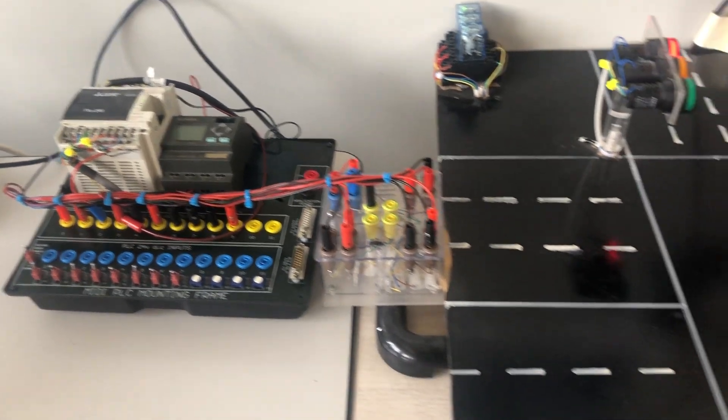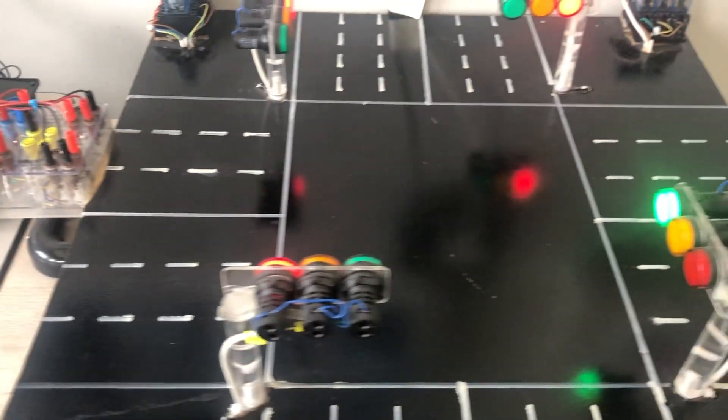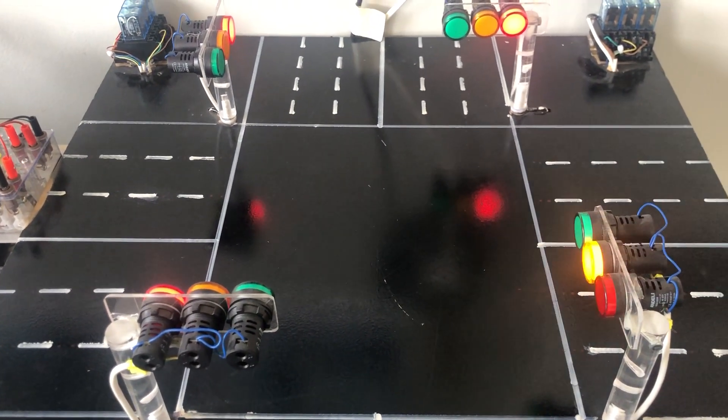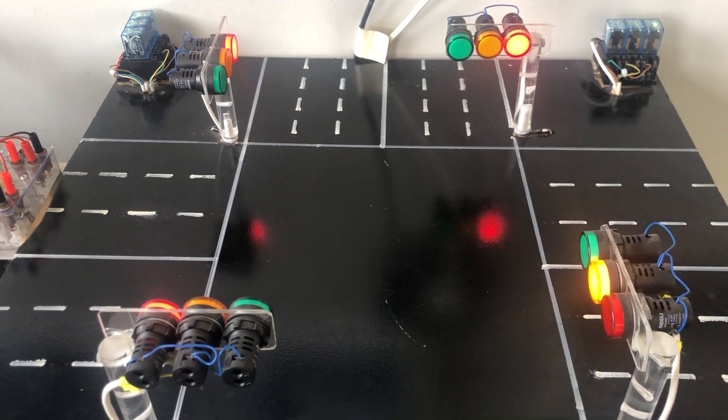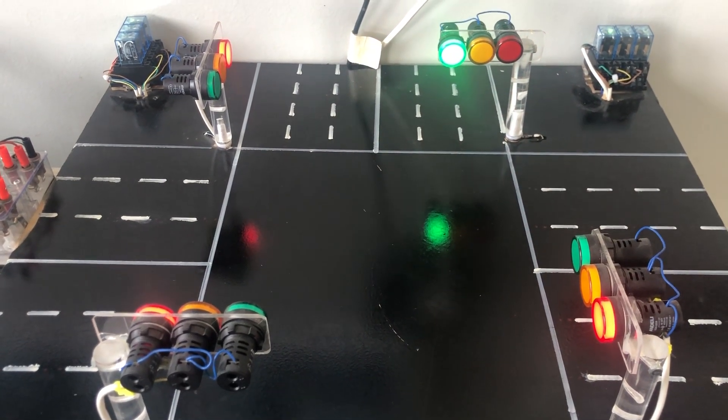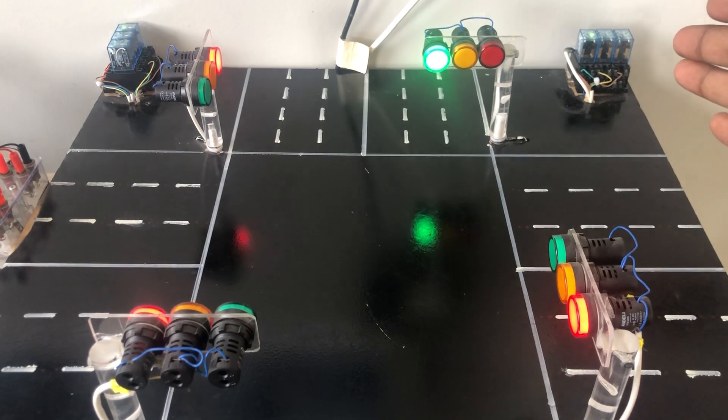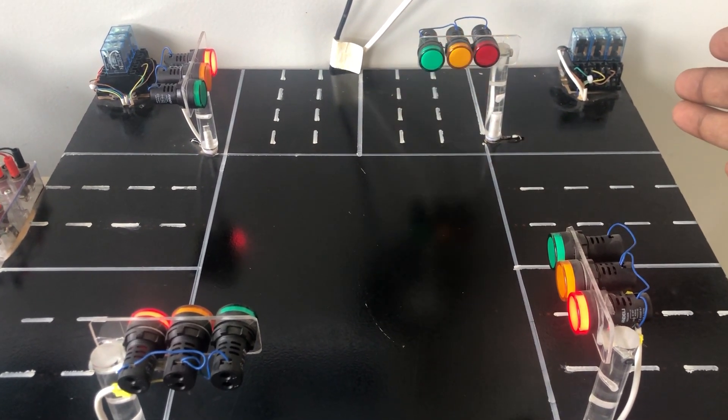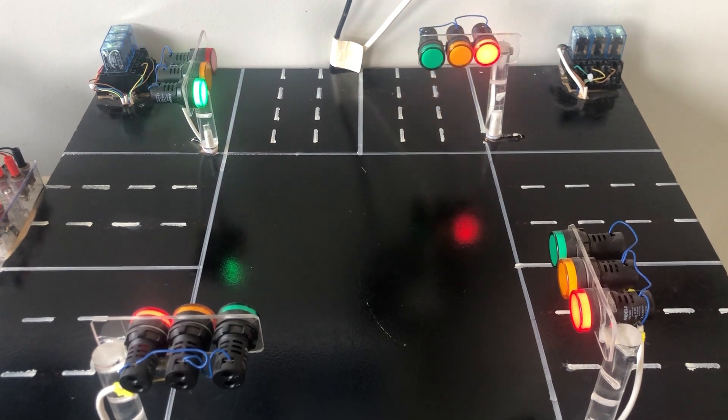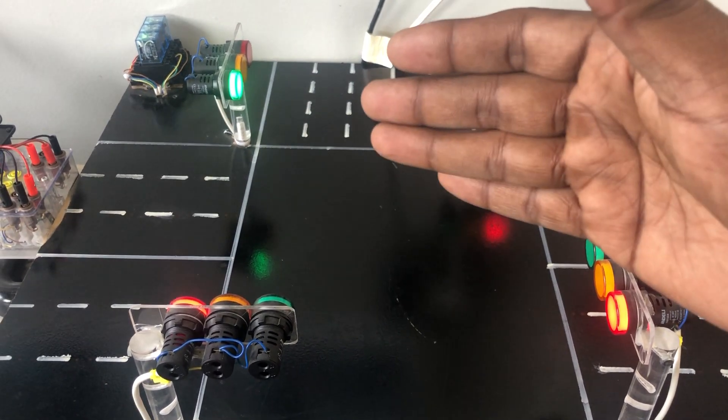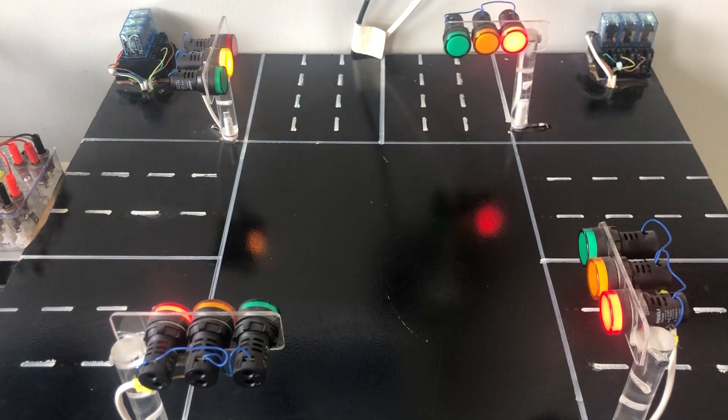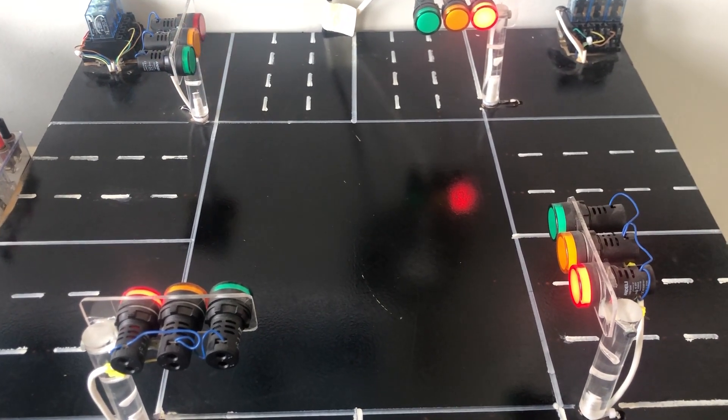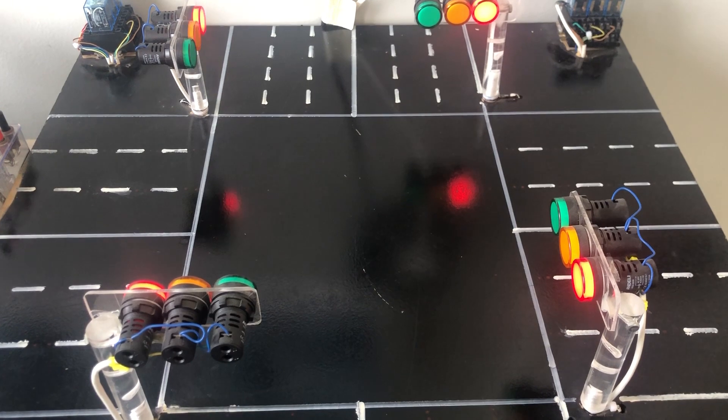Here now the green is on. After some time, yellow will start blinking, then turns to red. Instantly the next road will be open, so green is on again. It will go to blinking and turns to red.